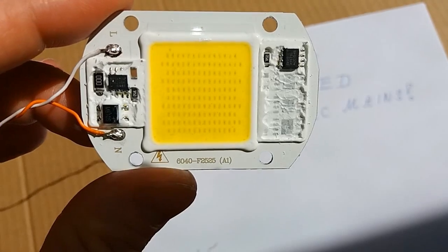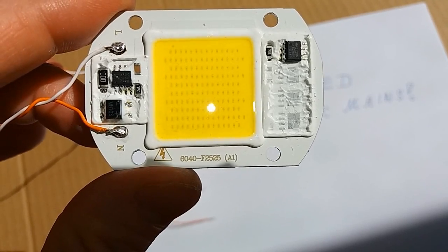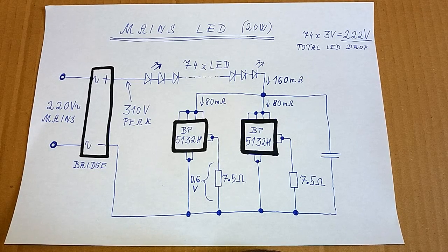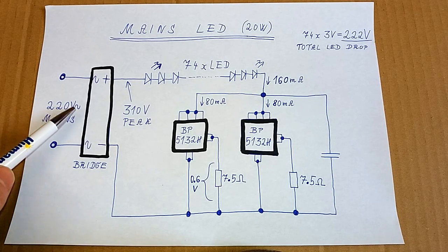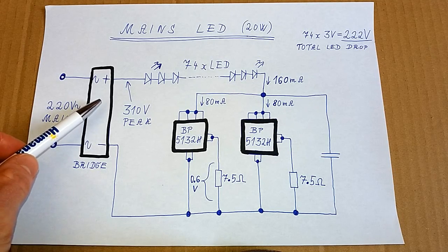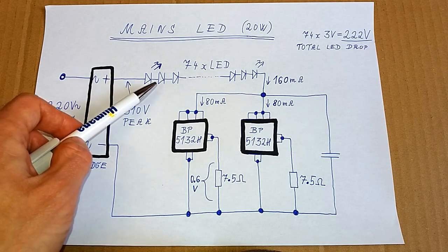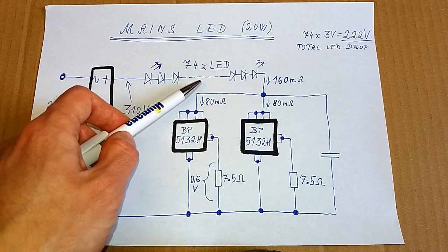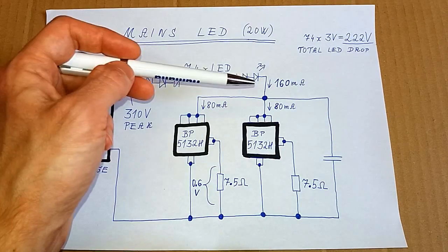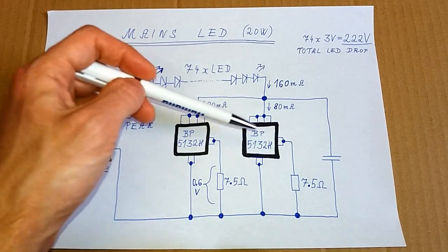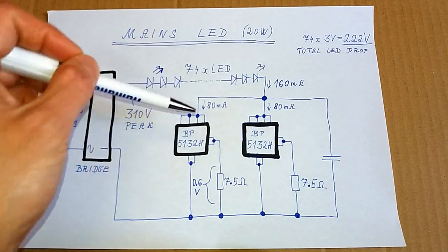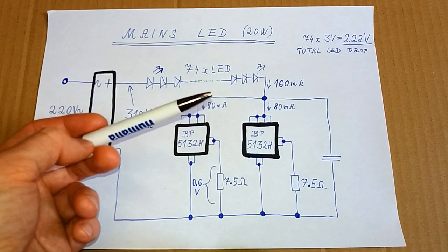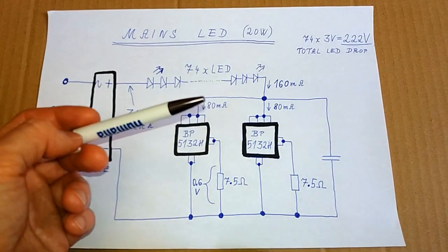So I will try to make a schematic of it. So the schematic is ready and it's really simple. The mains comes in, it goes through a bridge rectifier and then through all those LEDs in series. Then it goes through those two current regulating chips. They work in parallel, so they work just like one more powerful regulator.